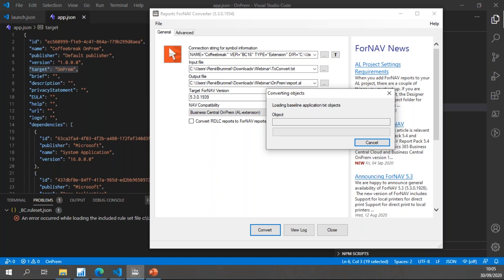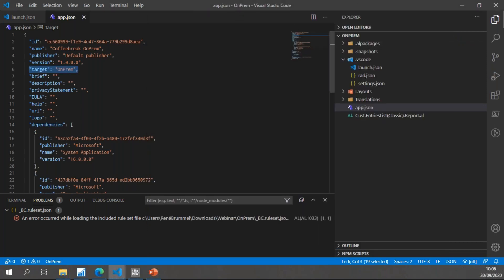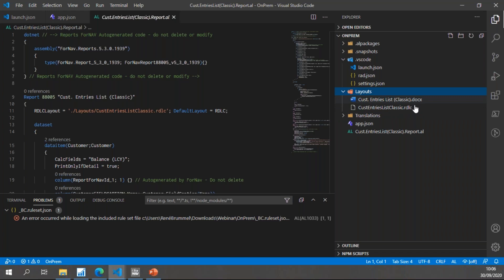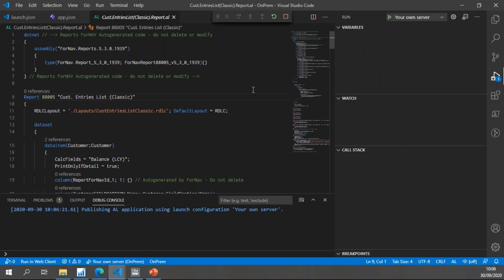The conversion takes a little while because the C/SIDE objects are being converted to AL objects. Once done, if I hit View Log you'll notice the conversion is complete. Looking at the extension — which was previously empty — it now has two files: my customer entries list report.al, which contains the .NET assembly for Fornav on-prem, and in my layouts folder I now have my customer entries list classic RDLC file.